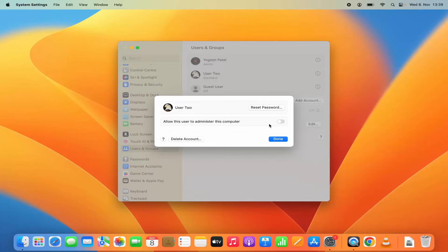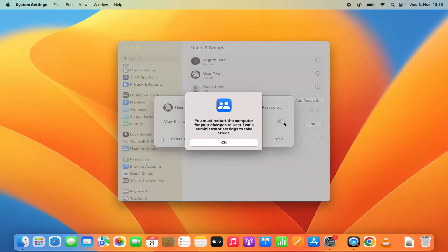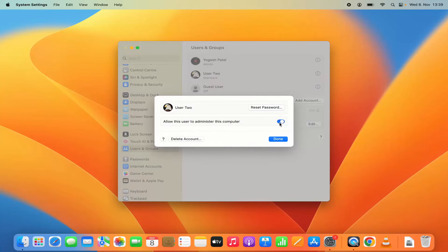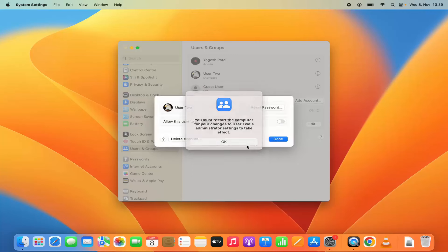Or you can make that user an administrator of this computer. So when you check this check box you will make this user as the administrator. So these are a few things you can change after creating the user.